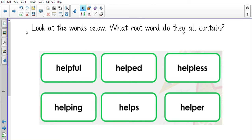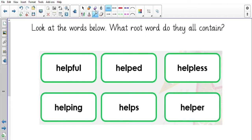This is your first literacy lesson for week five. We're going to look at some spelling before we get into our video. I want you to look at the words on the screen and think about the root word they all contain. Let's read them first: helpful, helped, helpless, helping, helps, helper. Think about the root word.